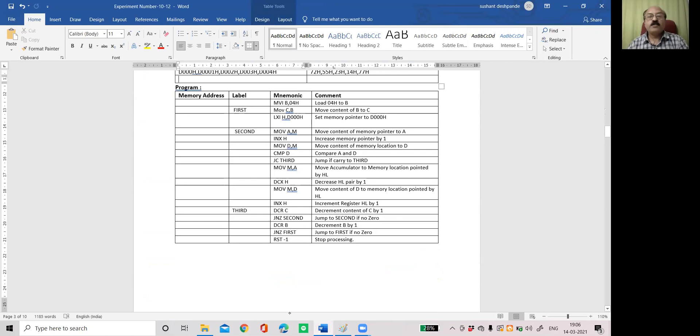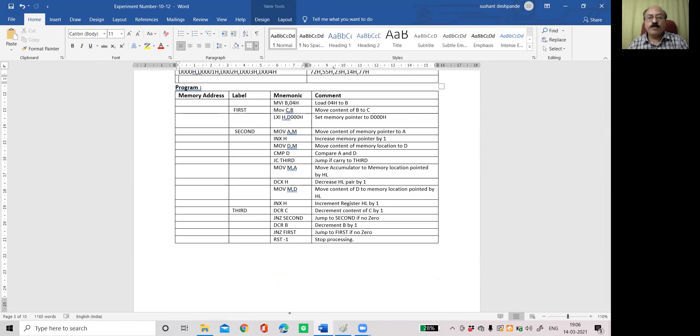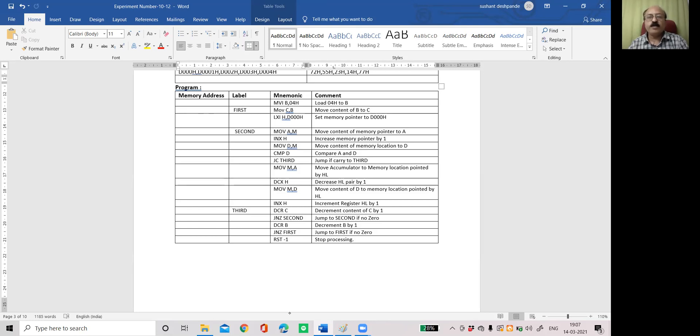Now see the program. Move B, 04H. So 04 as a counter is moved to B. And same is moved to C. We are using two counters. One is B, one is C. Then LXI H, D000H. So memory pointer is set as post memory location. Then move content of memory location pointed by HL to A. So we have taken the content of post memory location into accumulator. Then increase the memory location, that is second memory location. Then move that memory location's content to D register. And compare D with accumulator A.